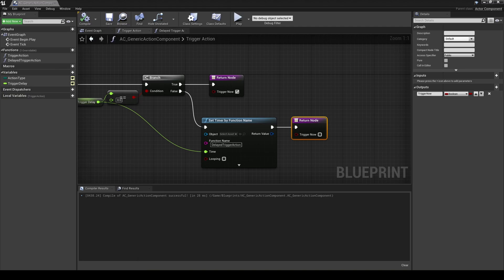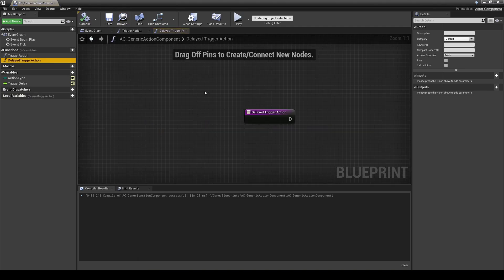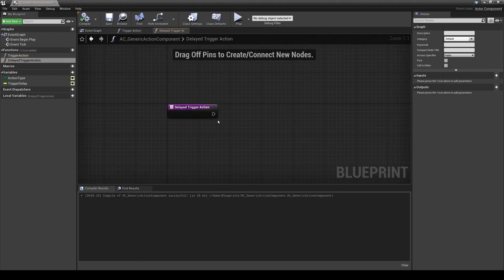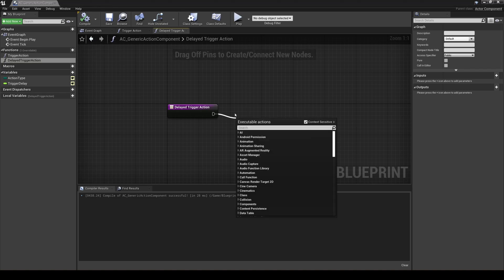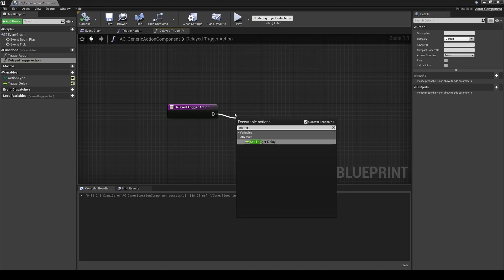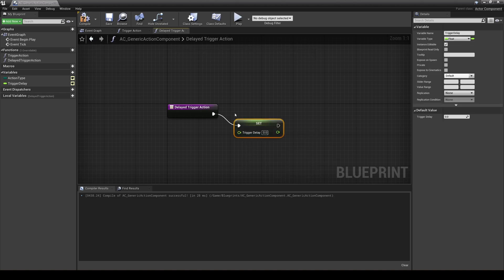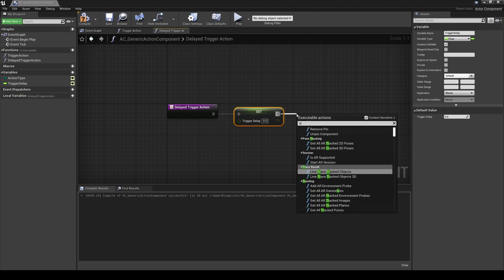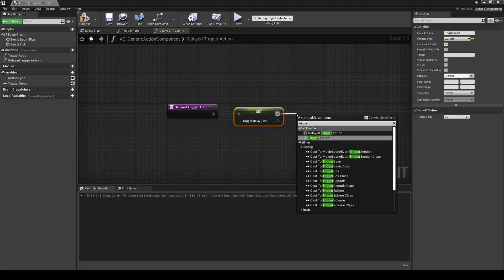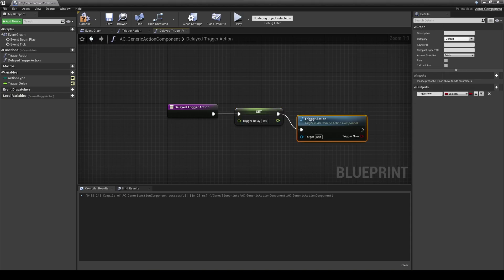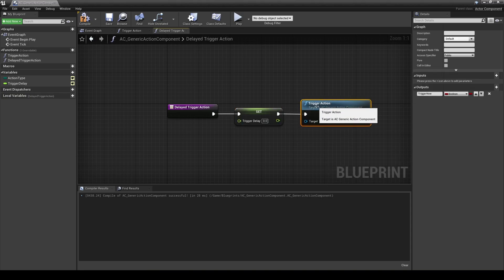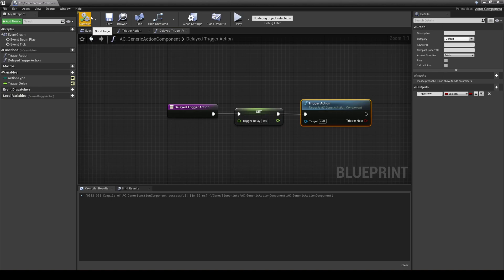For the delayed trigger action function, set the trigger delay to zero, then call the trigger action function. This time it will go through the other path in the branch statement and return true for trigger now to allow the child actor components to execute their code.